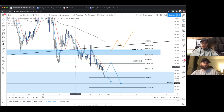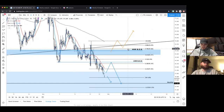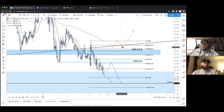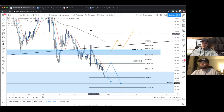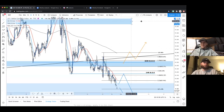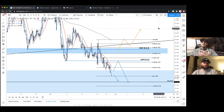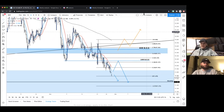For us to consider a bullish trend on DXY, we need to see a higher low form above the four-hour level. Until that happens, this is still very much bearish — price could come all the way up to the four-hour, reject multiple times, and still be bearish. We also want to see price get above the 200 EMA, which is another big level. If we see a break, retest, higher low, and continuation, then we could start considering a more bullish trend.